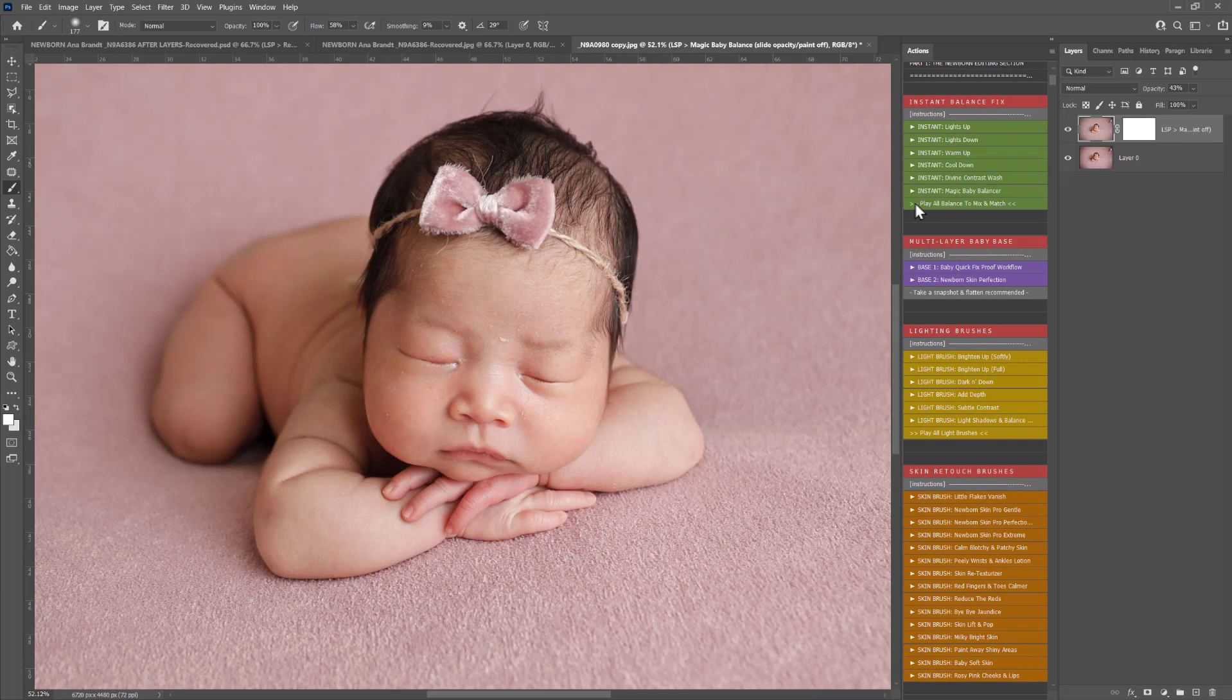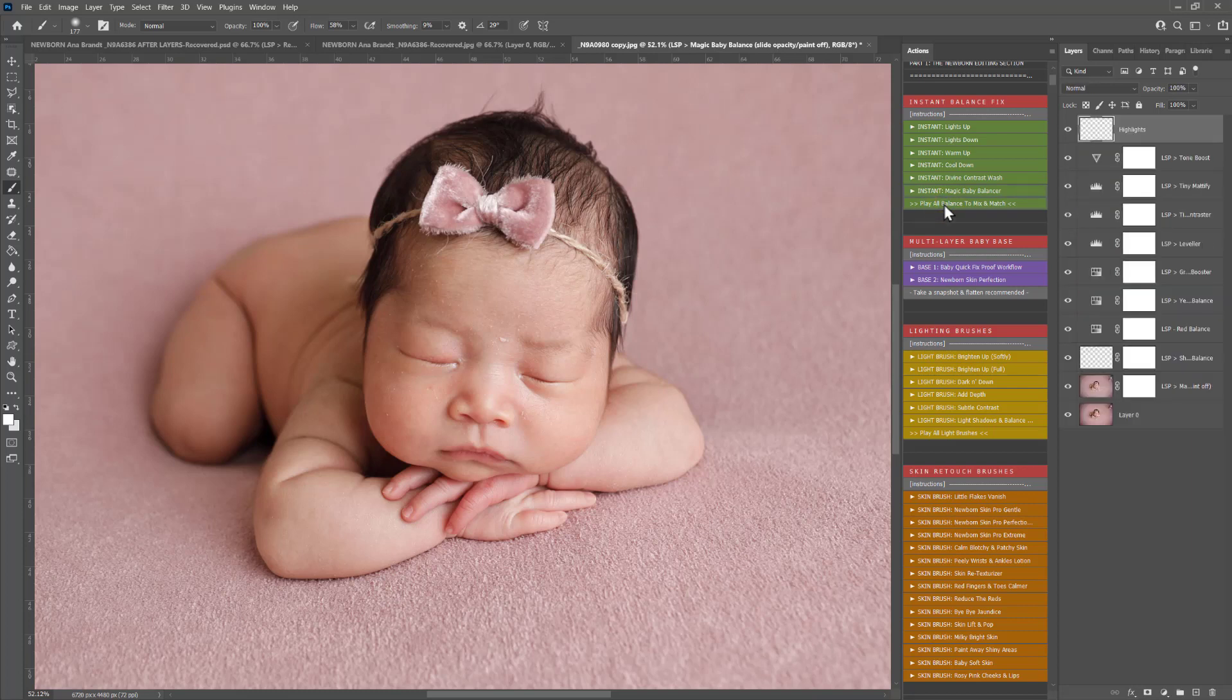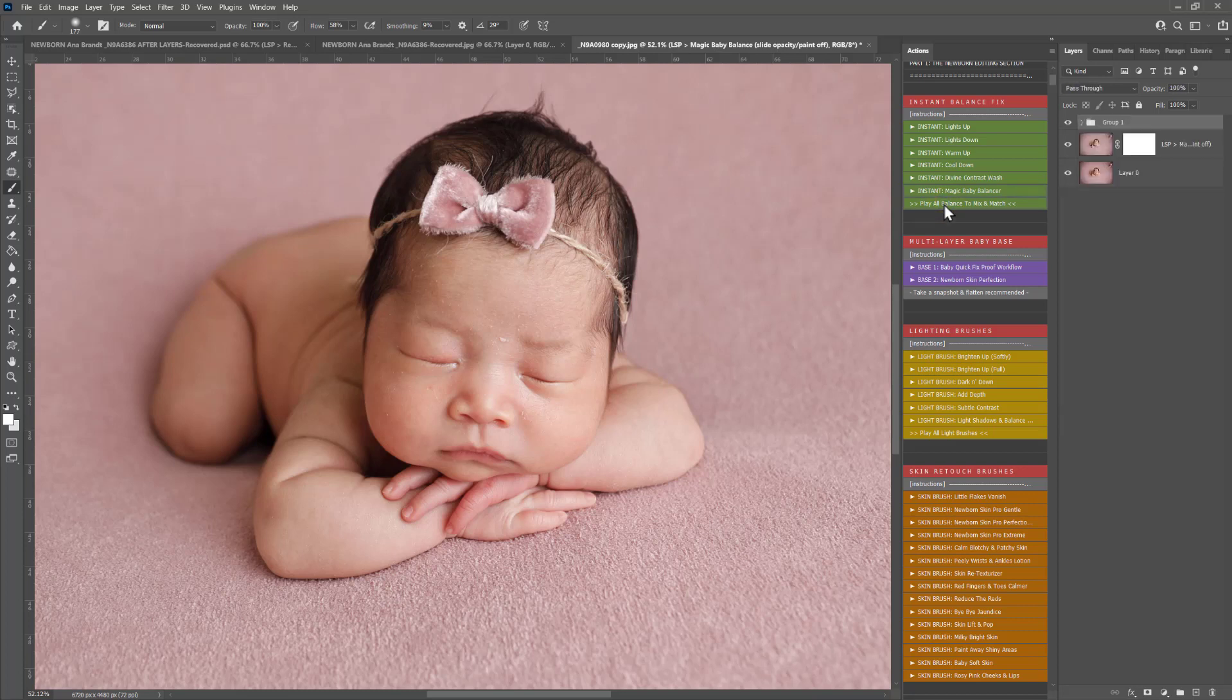Each section, barring the skin retouch and a couple of other sections, has a play all. You can click this one to play them all out, and what this will do, it will play them all and you can mix and match rather than having to click through everything.